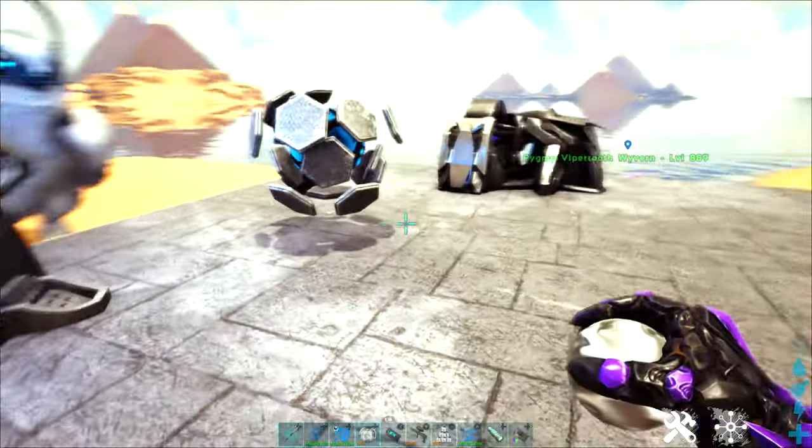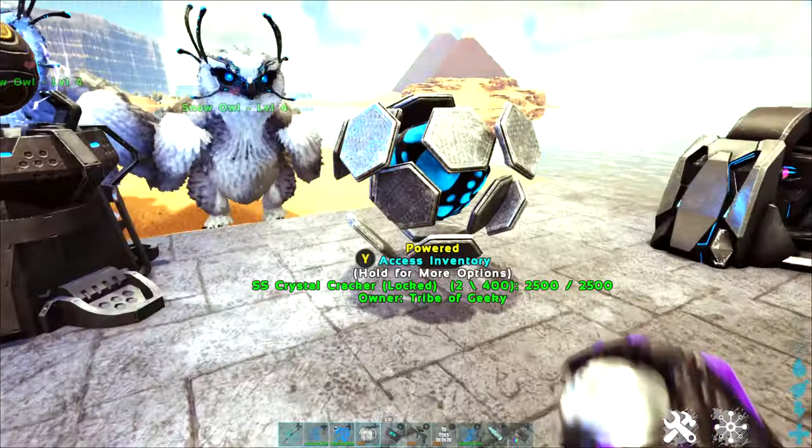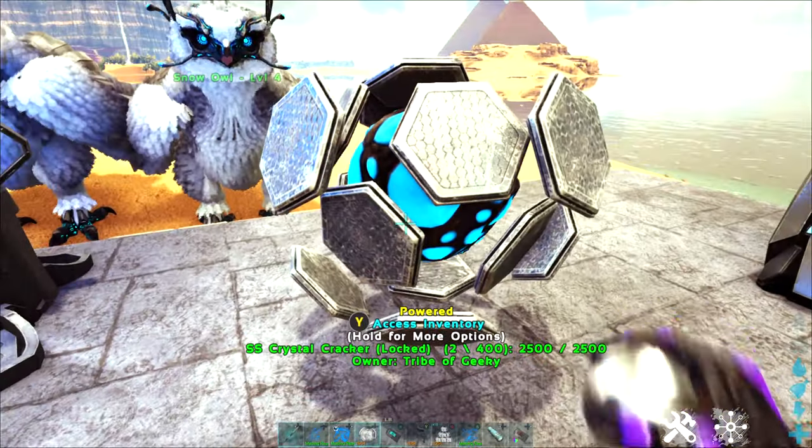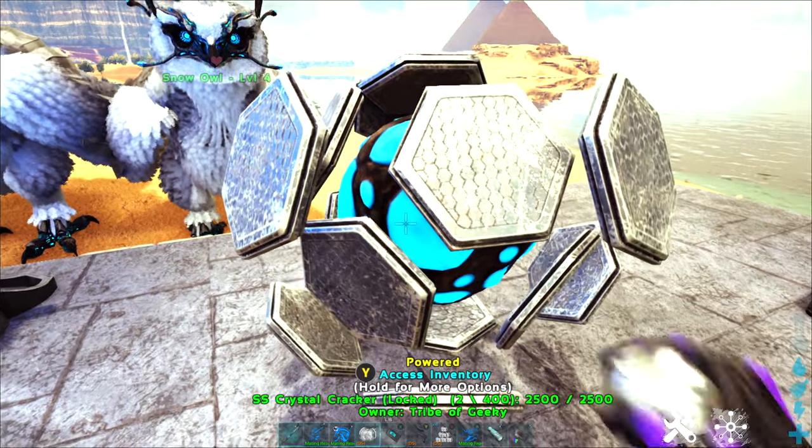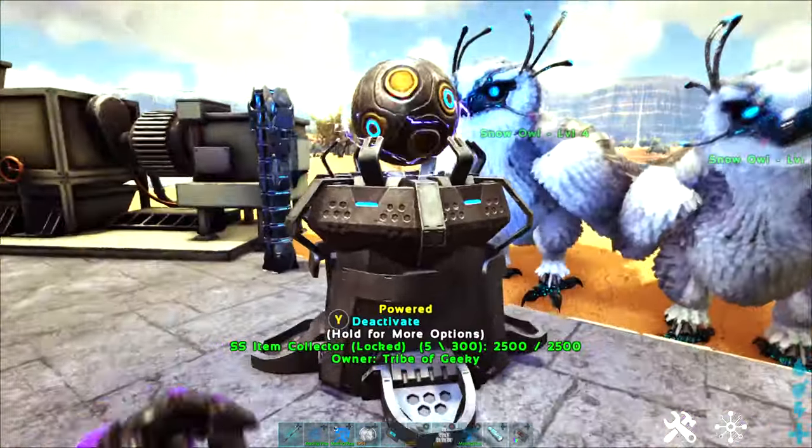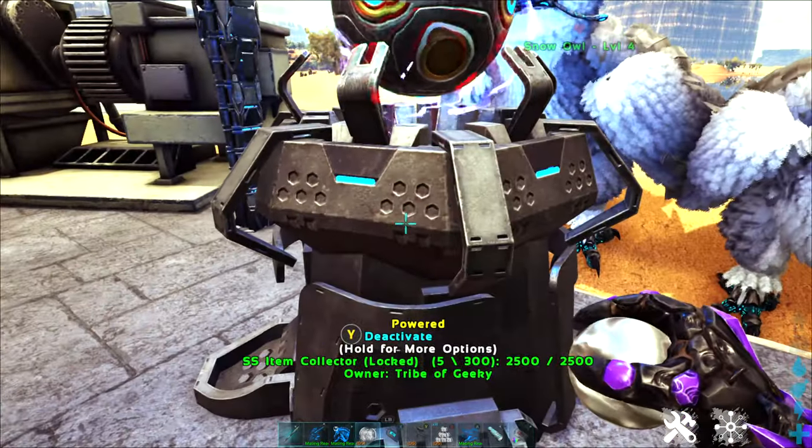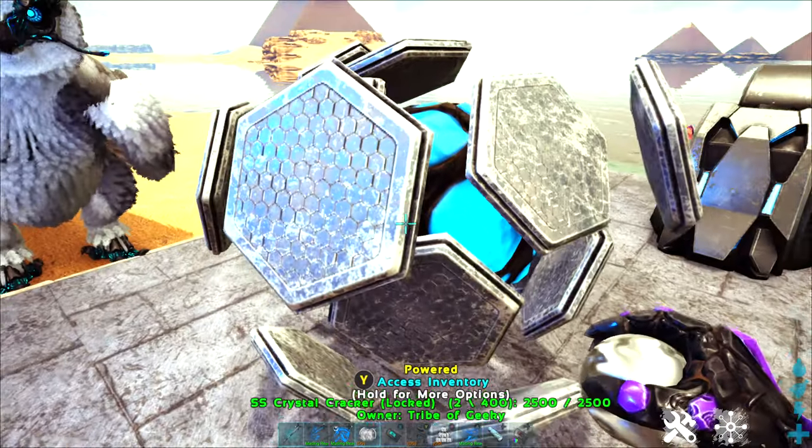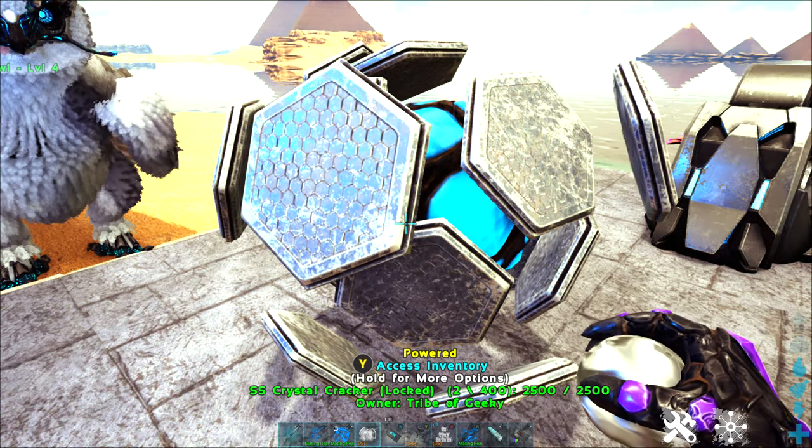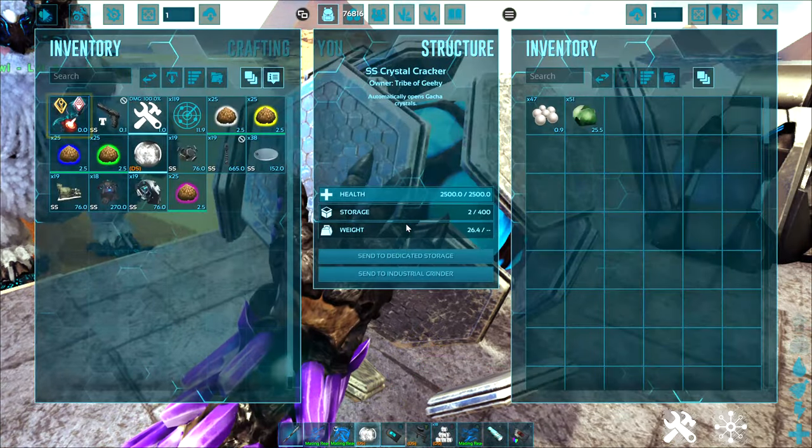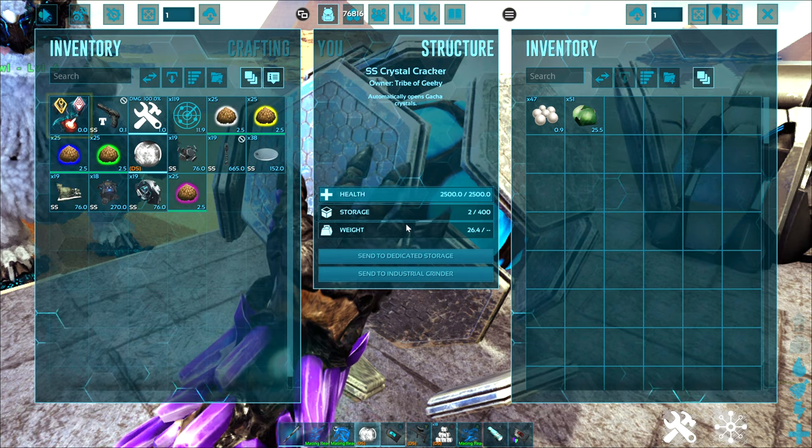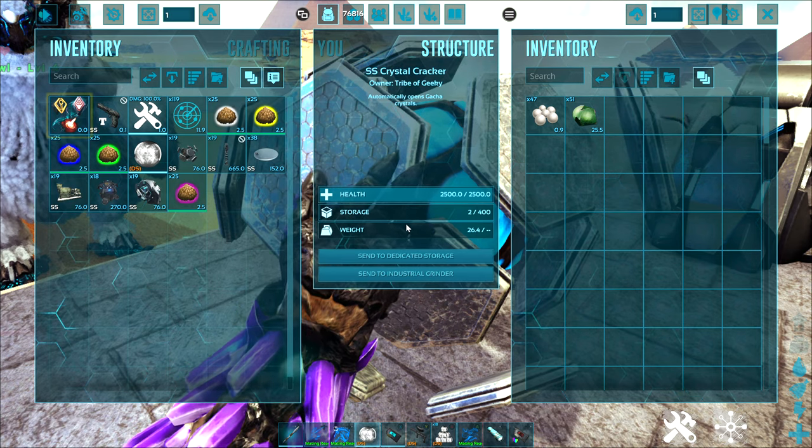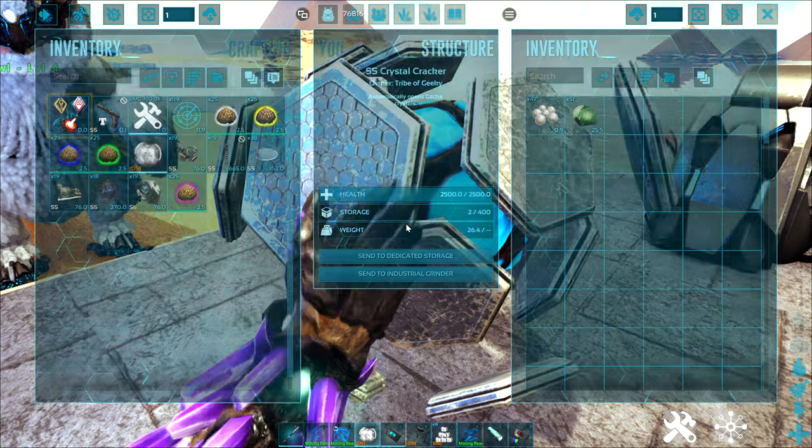Now next to that I have the crystal cracker and the crystal cracker is going to get the gacha crystals from the item collector and it's going to automatically crack them open so that I get the goodies that are inside the crystals.